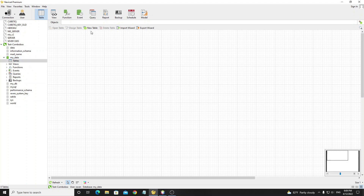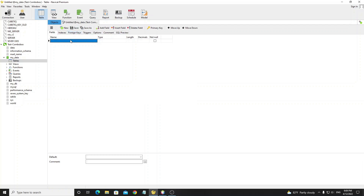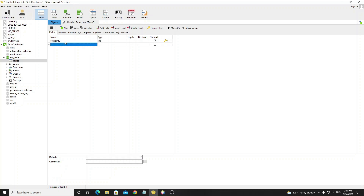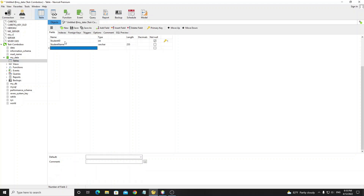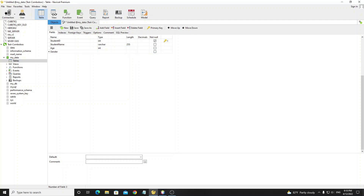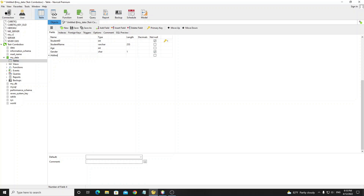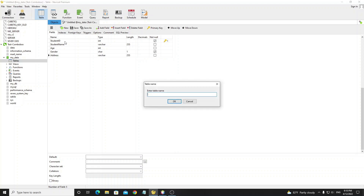Now we need to create the table 'student' by clicking on the 'New Table' button. First we create student_id as integer and assign it as primary key, then check the options auto increment and unsigned. The unsigned option means this field does not allow negative numbers. Next we create student_name as varchar, field age as integer, field gender as char with length one, and the last field is address. Then click save and input the table name as 'student'.